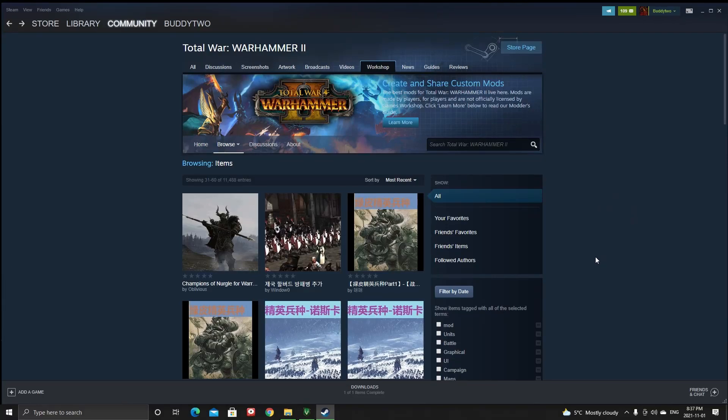Hey, what's up guys, this is Modalec here. Today's video is going to be about modding Warhammer 2 — which tools I'm using and just going to show you how everything is being done.